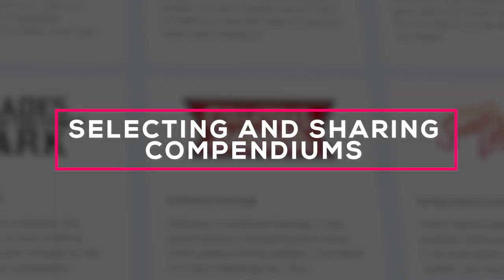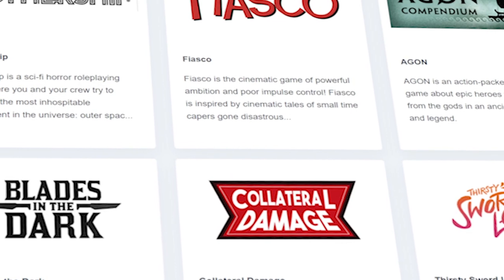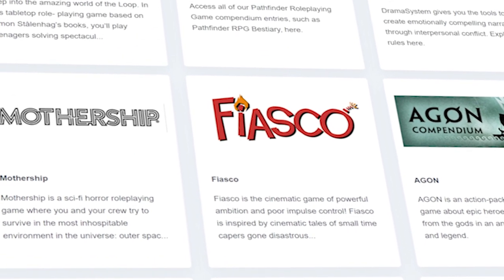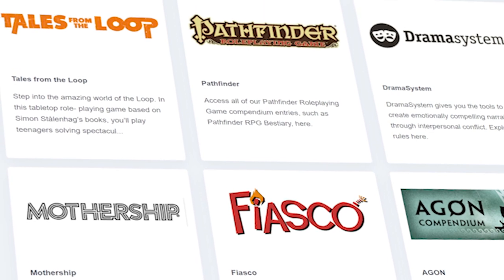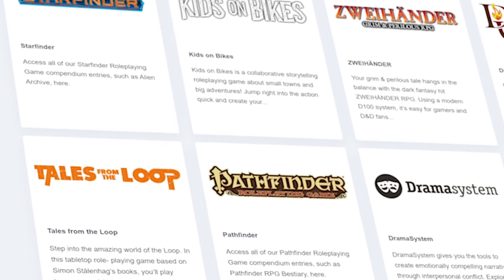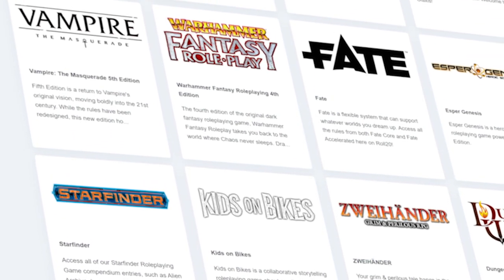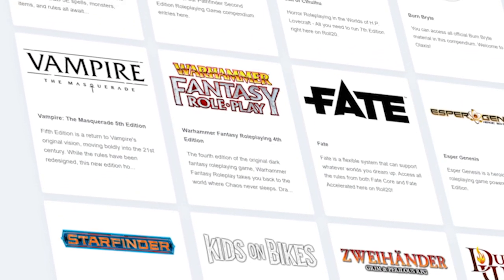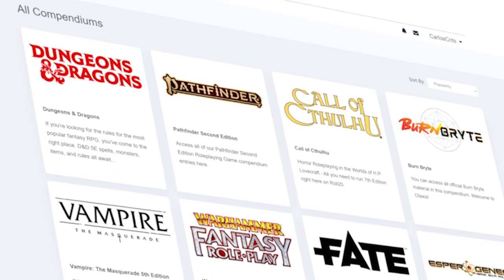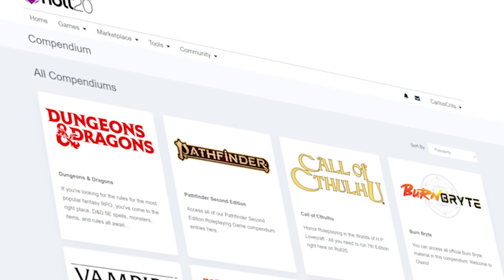Compendiums are just books that Roll20 has indexed and categorized to a specific game's rule system. Think of it like your book has been made into a miniature wiki for easy access. Because of this large undertaking, not all game systems are set up as compendiums on Roll20, but a lot are, including Dungeons & Dragons, Call of Cthulhu, Warhammer Fantasy Roleplay, and Blades in the Dark, to name a few.